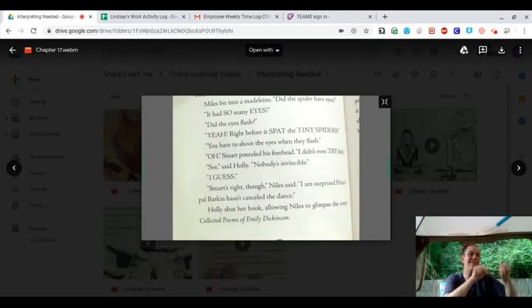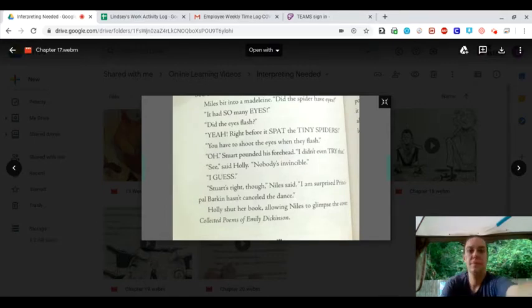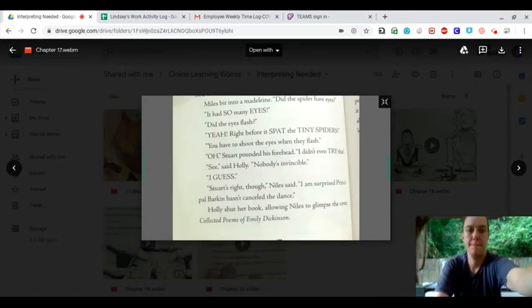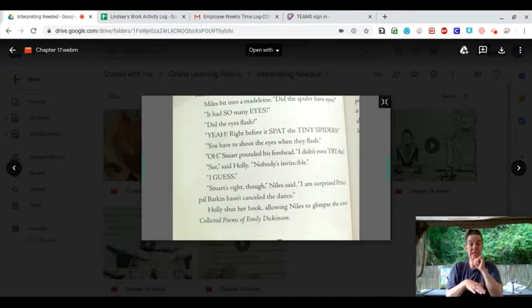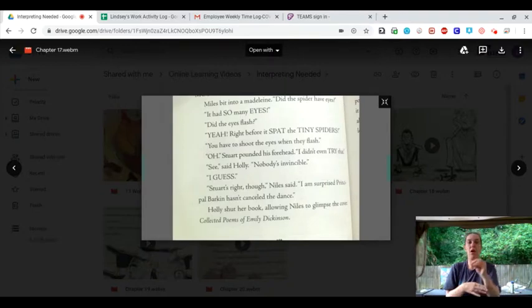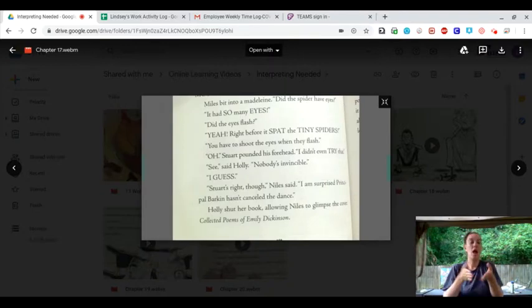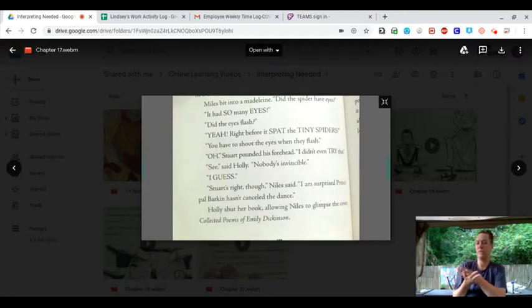Stuart's right, though, Niles said. I am surprised Principal Barkin hasn't canceled the dance. Holly shut her book, allowing Niles to glimpse the cover. Collected Poets of Emily Dickinson.